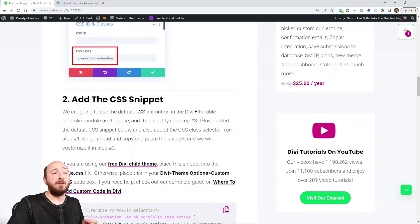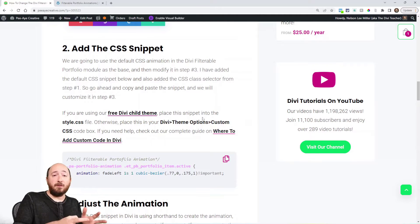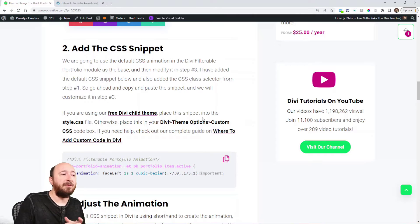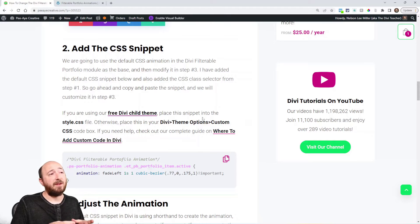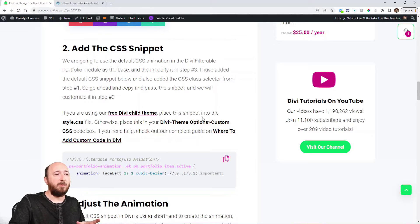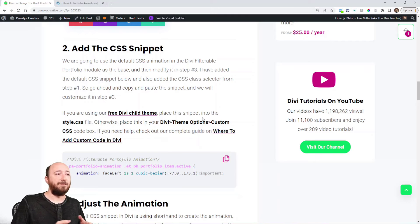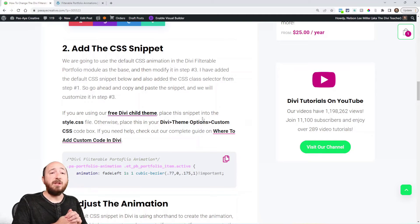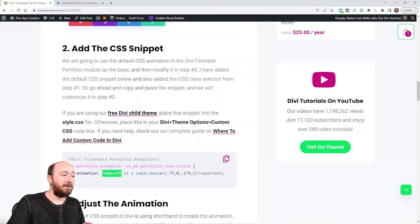The next step is adding the CSS snippet. There is a default animation built into Divi, and what we are doing is giving you that snippet as a base and then we can modify and customize it. I've added !important so that we can override the default. They are using shorthand — in other words, just saying 'animation' and then the animation name, the keyframe name 'fade left,' duration, repeat count.